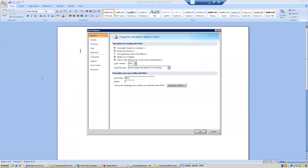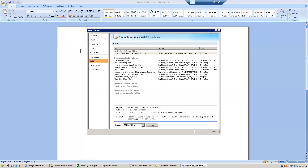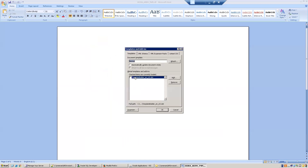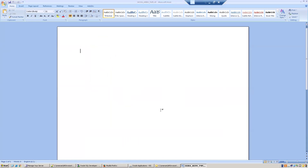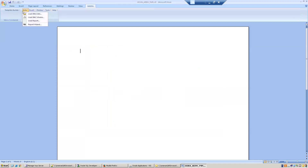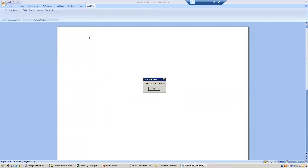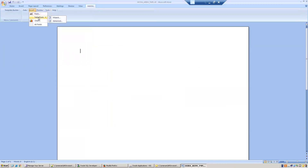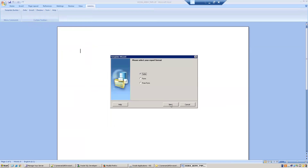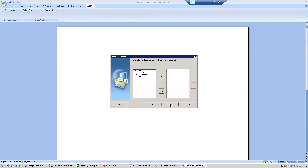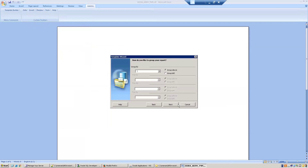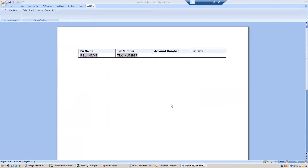If the plugin is not showing, just enable it explicitly. Click on Add-ins, then Data Load XML Data, select the data XML file, and in the Insert Table Wizard insert the four data fields and click Finish. The template is almost ready.